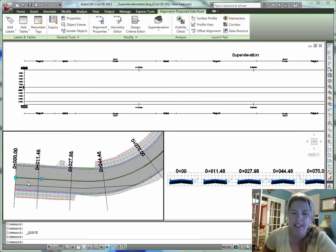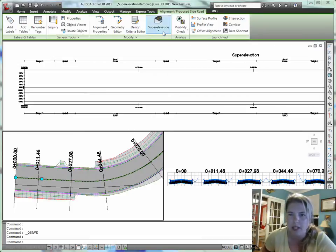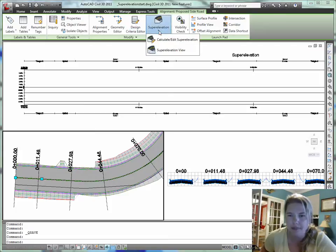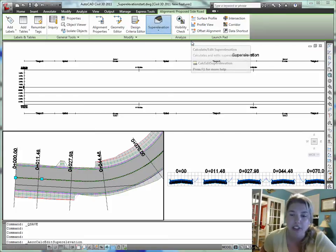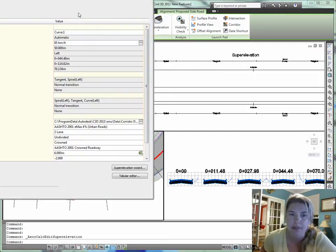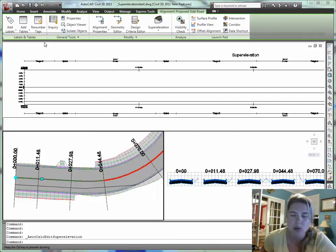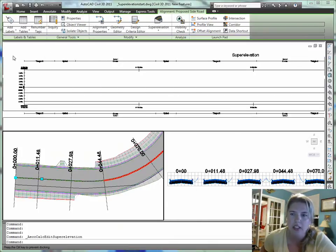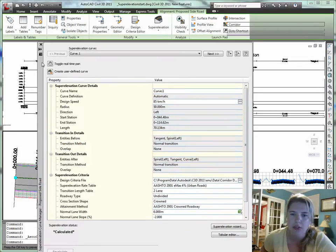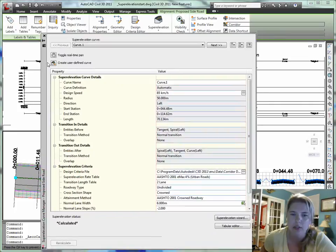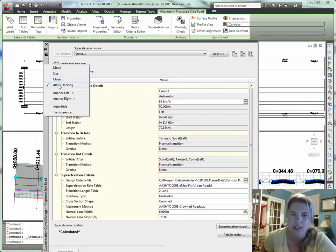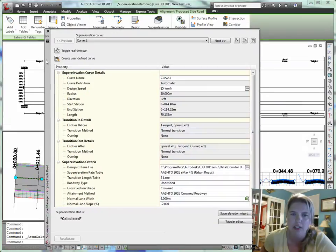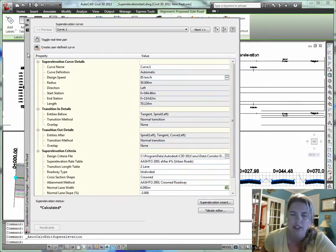So I'm going to pick the alignment and I get the context-sensitive panels up top. I can pull down superelevation and say calculate or add superelevation. Now let me just bring this wizard into view here. Let me make it so it doesn't dock so that it doesn't annoy us.